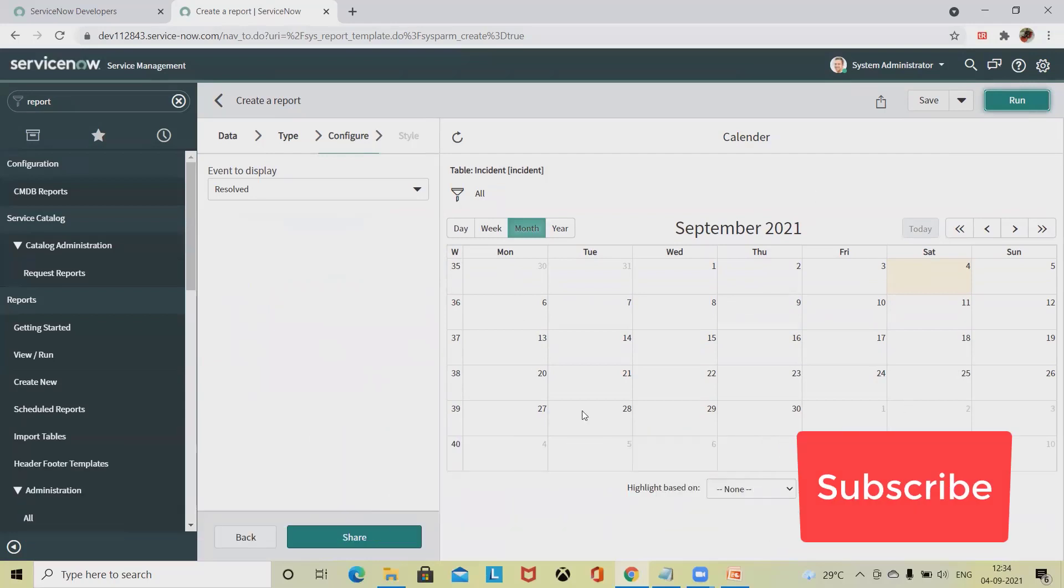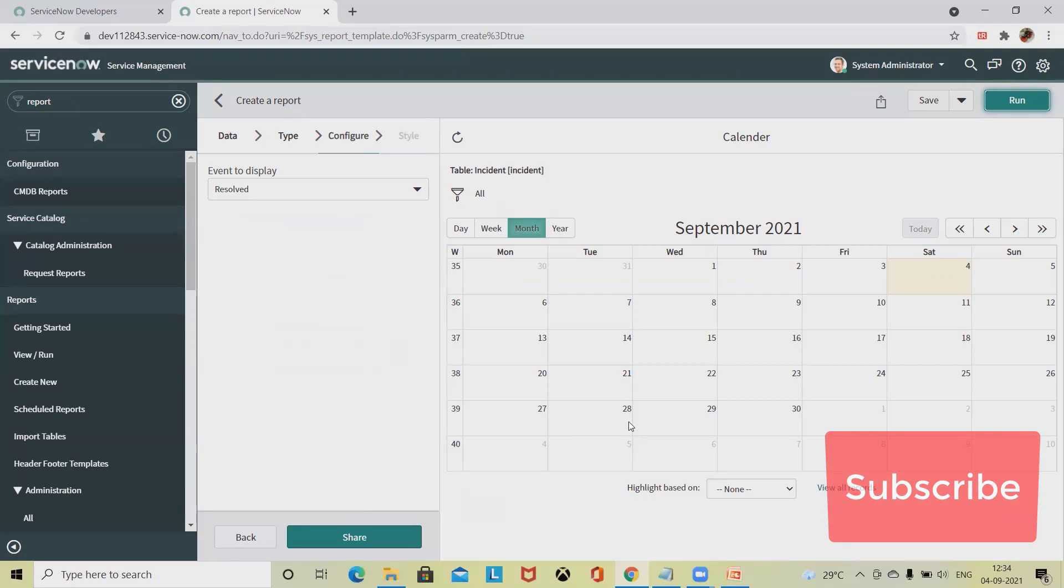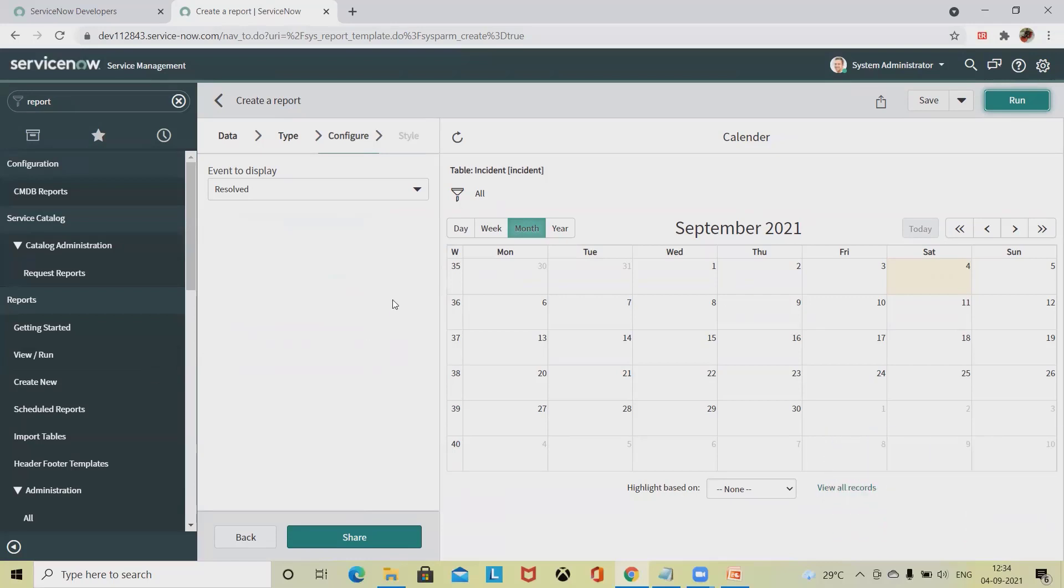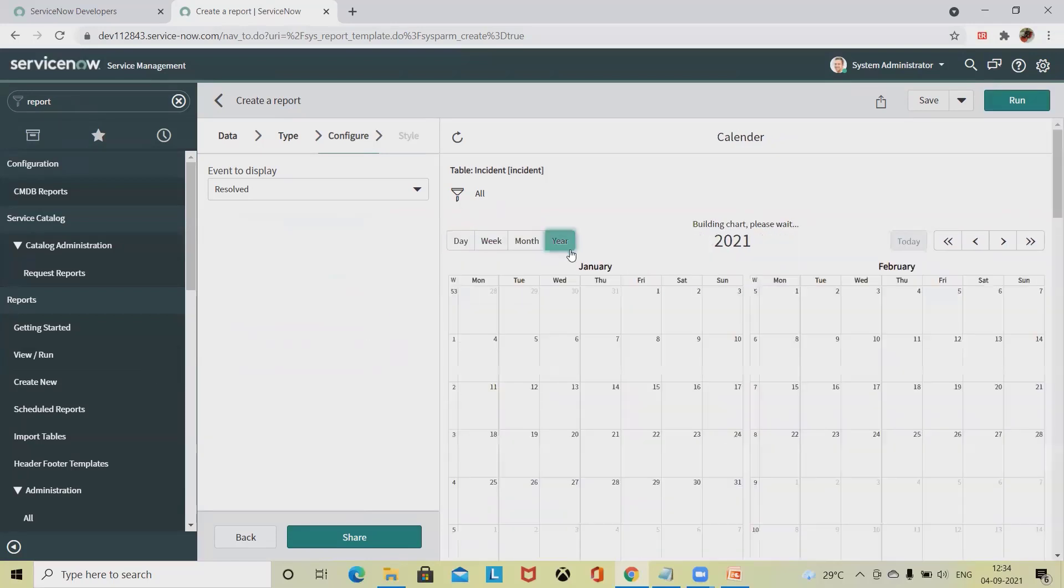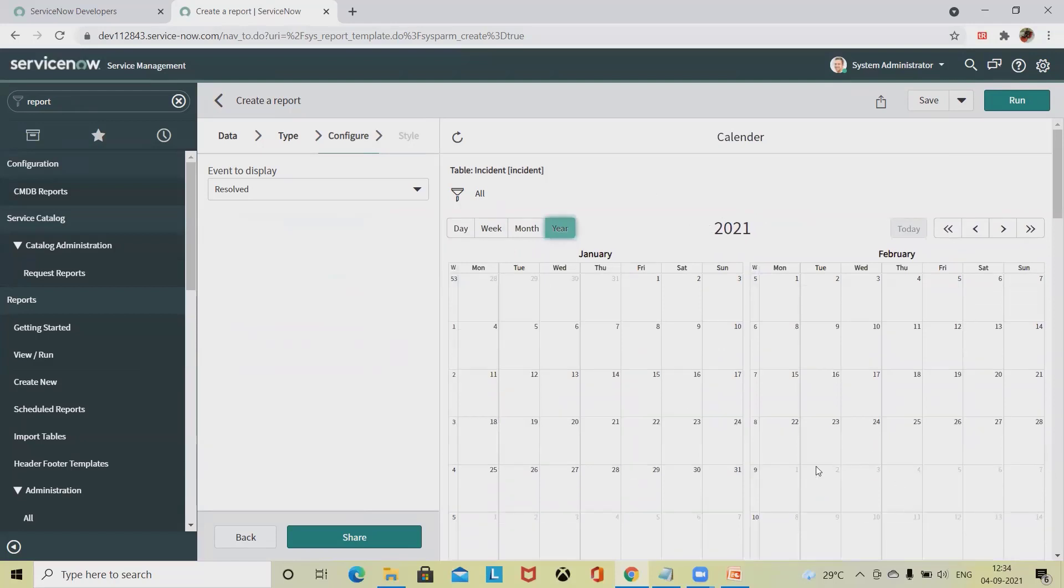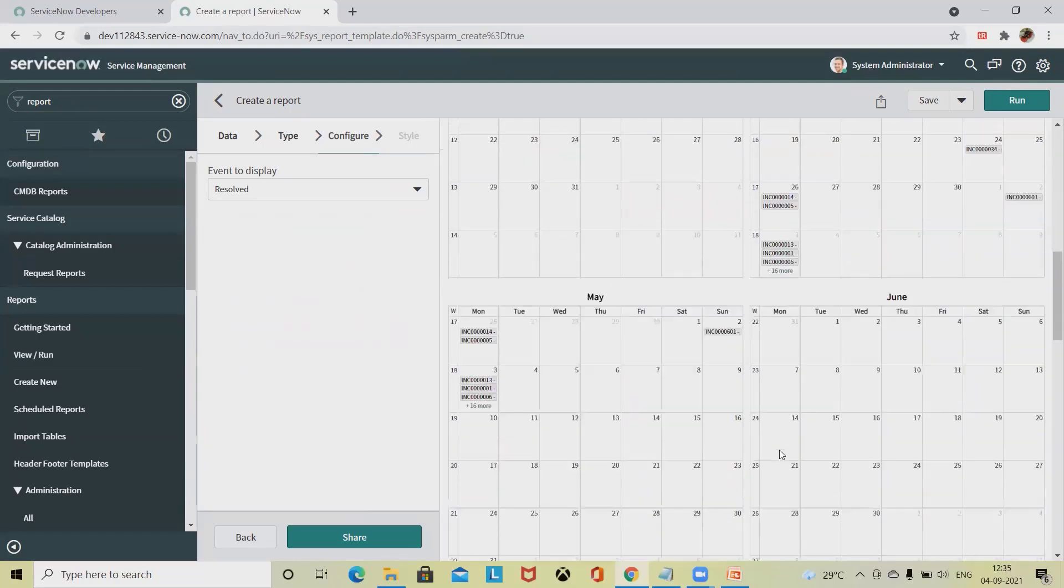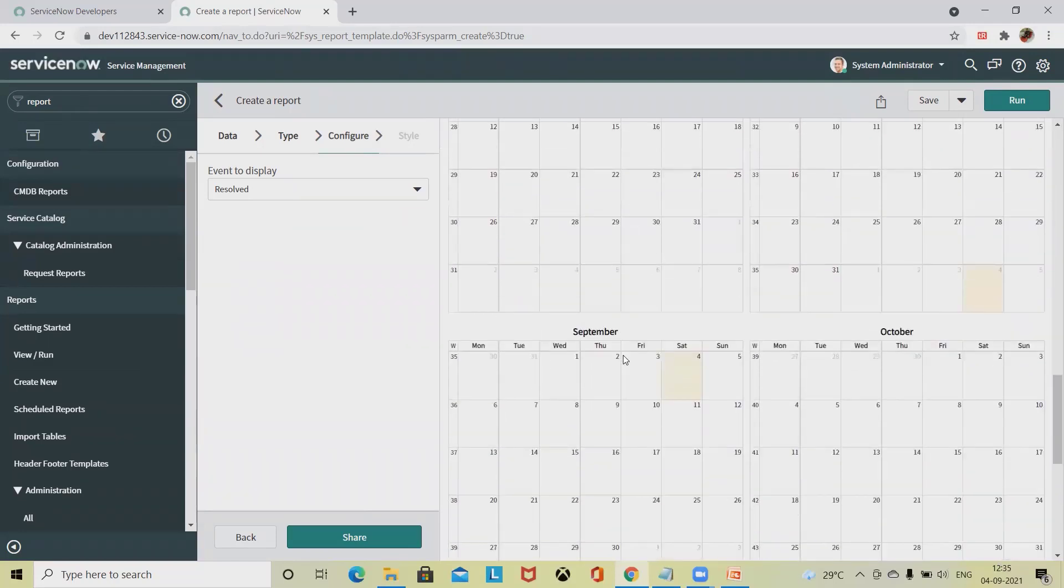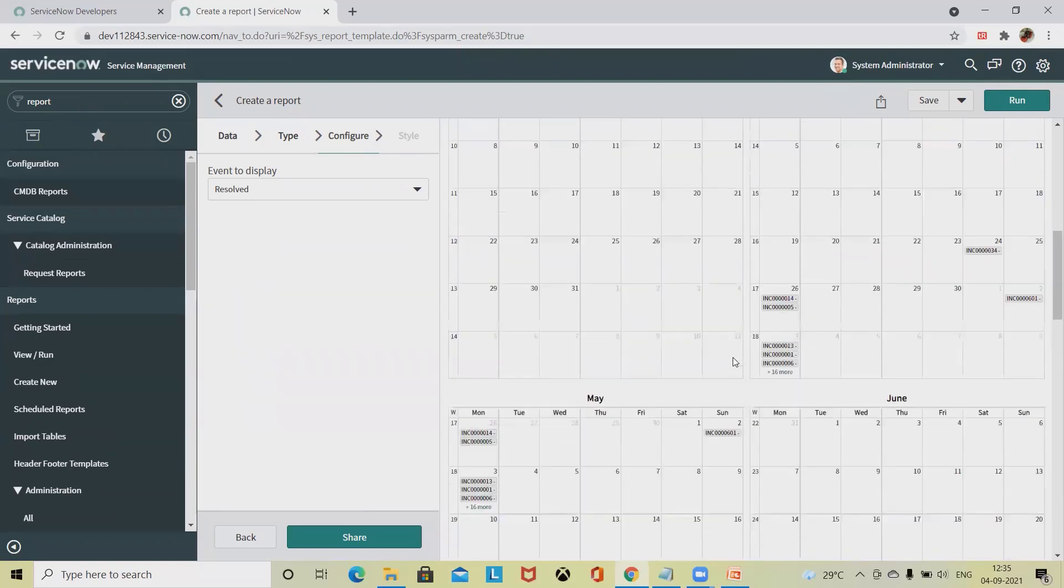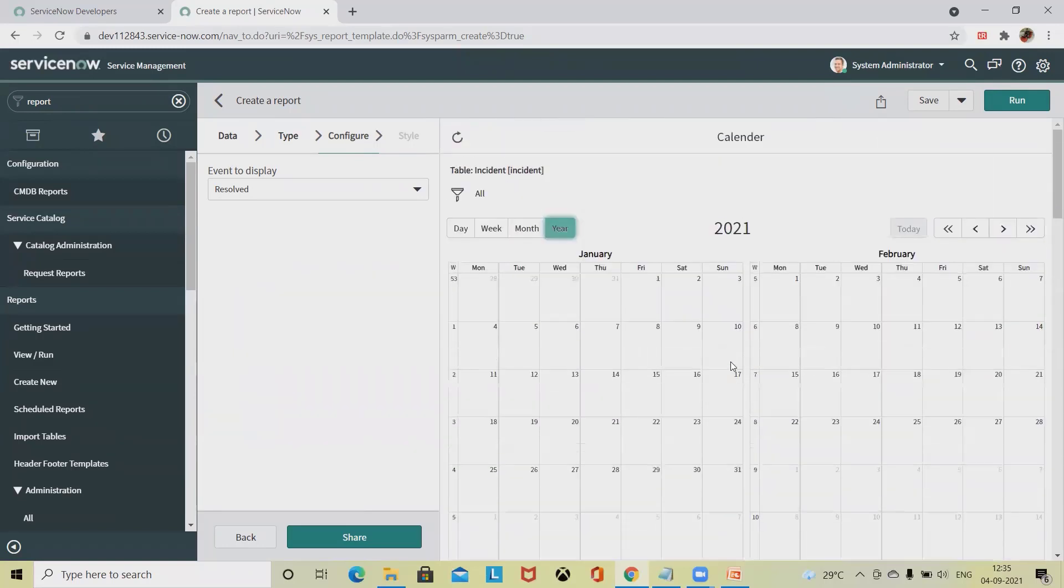It will give you a nicely created report in calendar format. Here you'll find week, month, and year filters available where you can scroll down and see what activity is done in these durations every month.